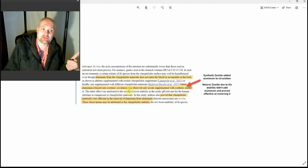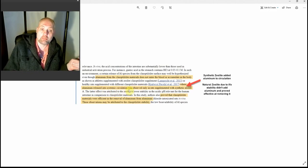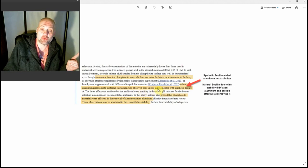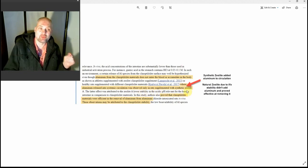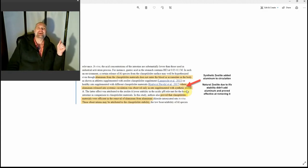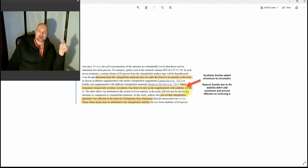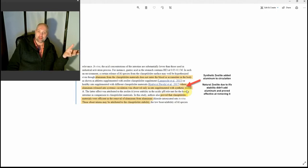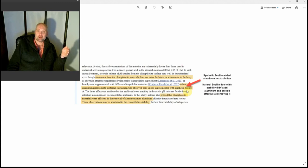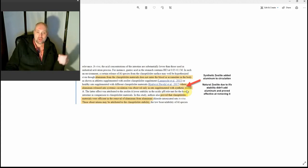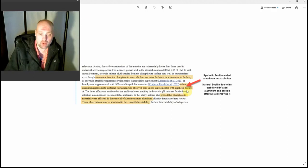But then they say, "Where aluminum released into the systemic circulation was observed" - so there is a situation where it has come out of the zeolite - "only in rats supplemented with synthetic zeolite." I want you to see that very important detail. The natural version of zeolite does not leave aluminum in the blood circulation or in the body to accumulate, but the synthetic version does. That is a huge difference.